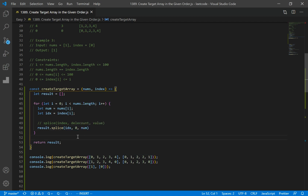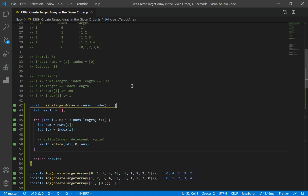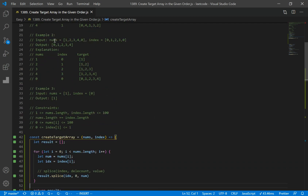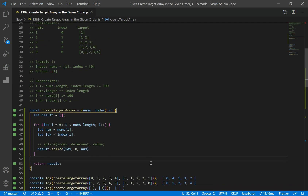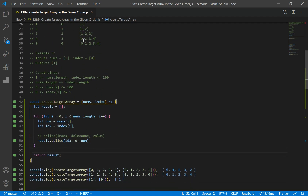Let's check our results. We have our results: the first example gives [0, 4, 1, 3, 2] which is correct. The second example gives [0, 1, 2, 3, 4], also correct. So there we go — that's our solution.